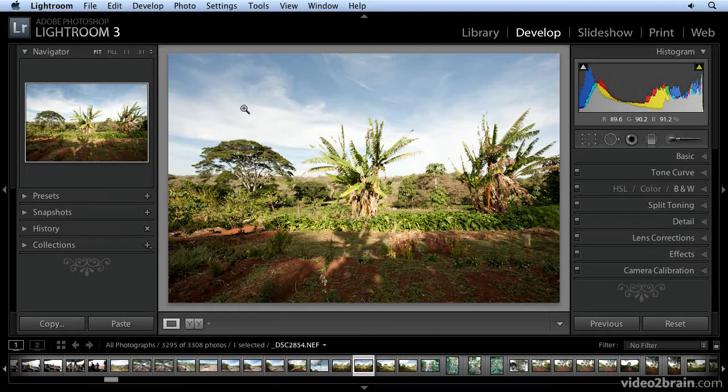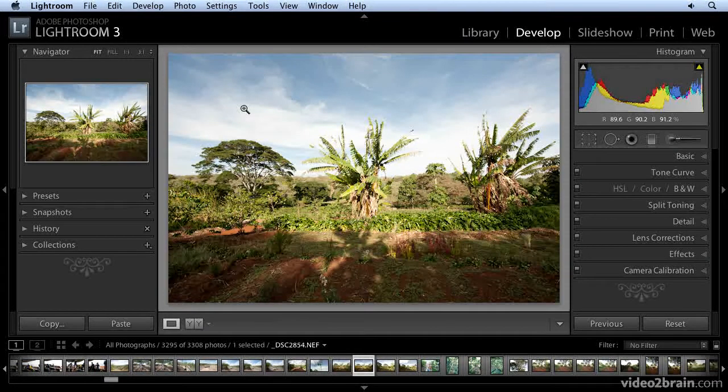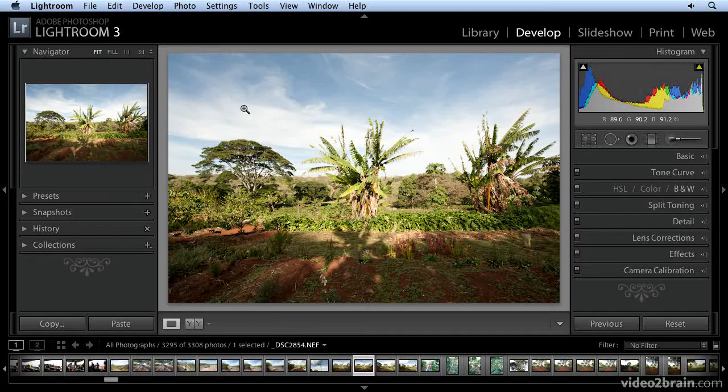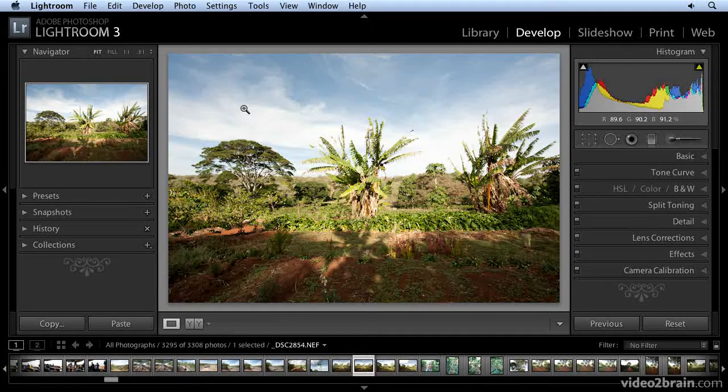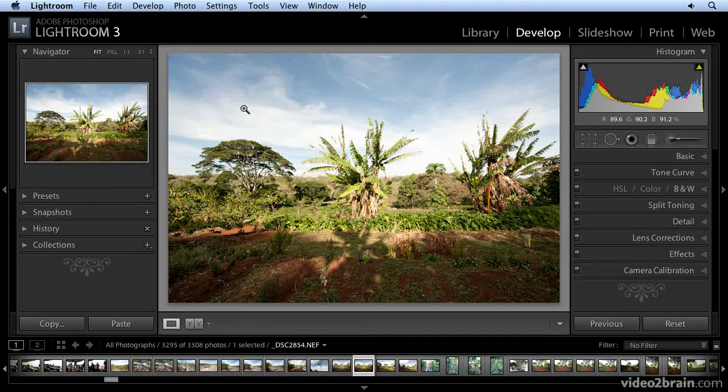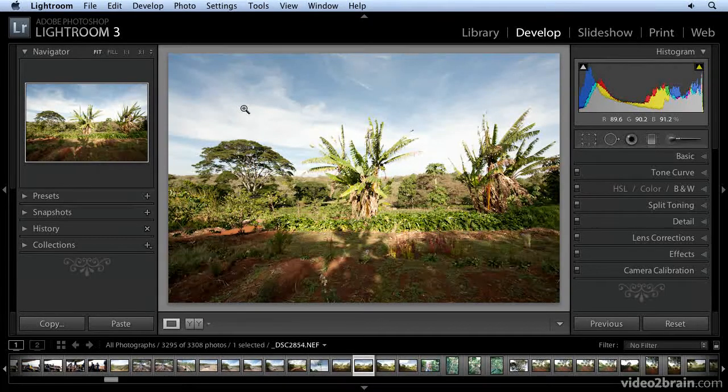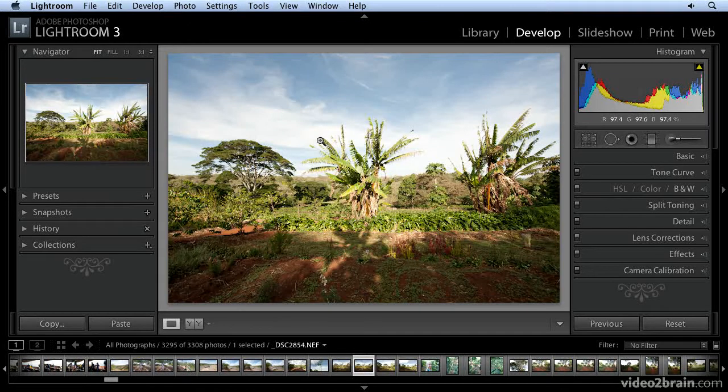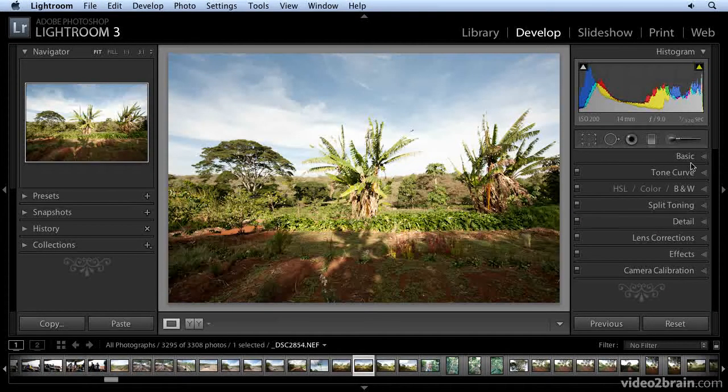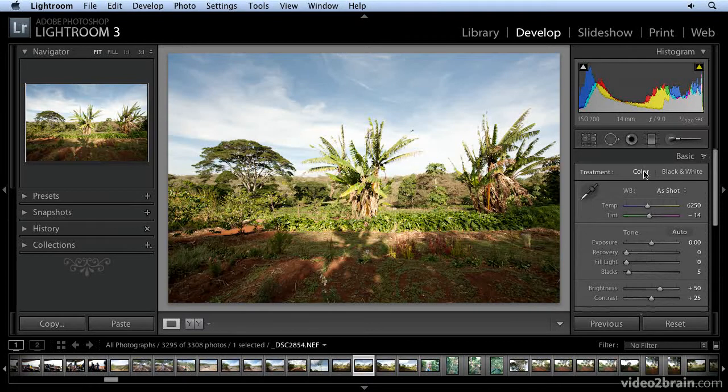First of all, the infrared effect is most pronounced on images that contain a lot of green and yellow foliage. If your image doesn't have these colors present, the technique I'm about to show you is ineffective. Let's take a look at this image here. It should work fine. So the first thing I do in the basic pane is convert it to black and white.